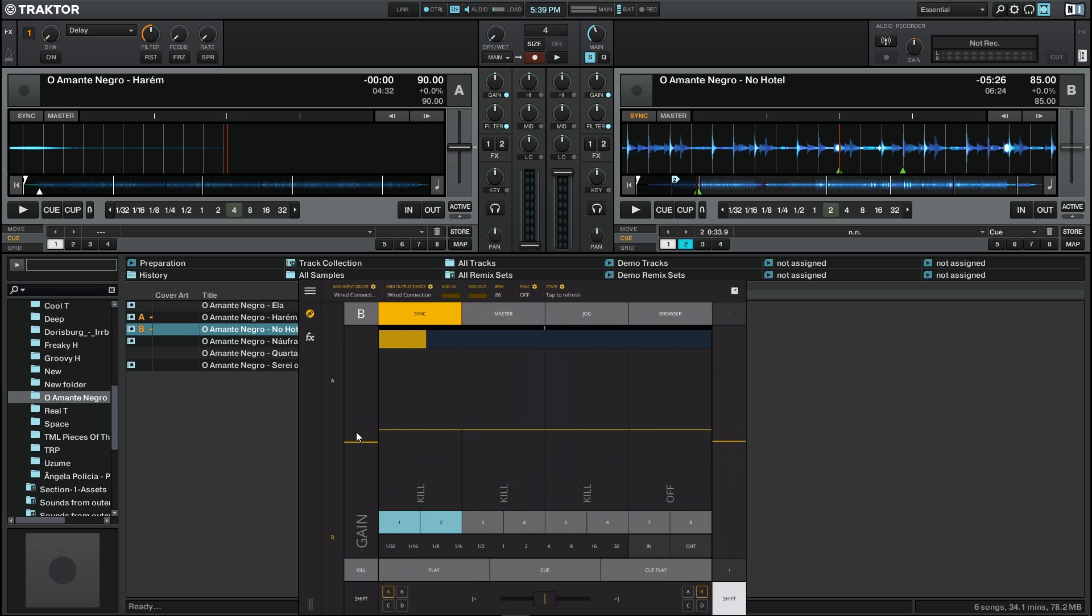On the left side where there was the volume slider, now we can control the gain. Below the gain we have also a kill function that if we press it automatically kills the volume of that deck, and if we press it again it will go back to the volume that it was.